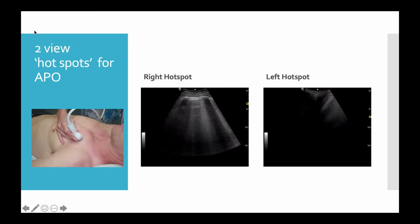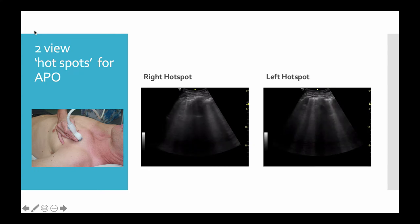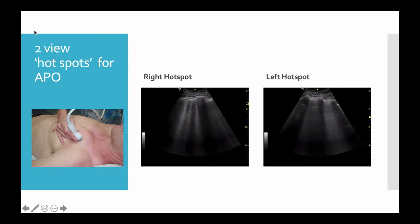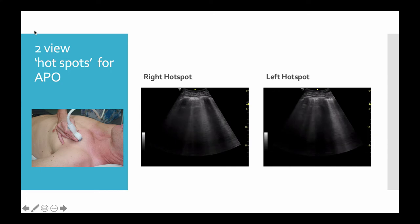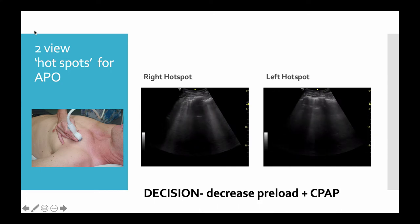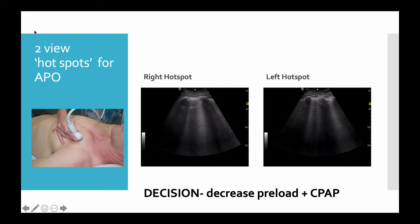When we're worried and in a rush in the emergency, sometimes we cut down to just two hot spots. These are halfway between region 1 and region 3, and if you can see lots of B-lines there and lots of B-lines on the other side, you can say that there's no large pneumothorax either side, but also it's most likely to be CCF. And when we see this, wheels aside, we'll decrease the preload. We won't give any more fluids just at the moment and perhaps go towards CPAP.